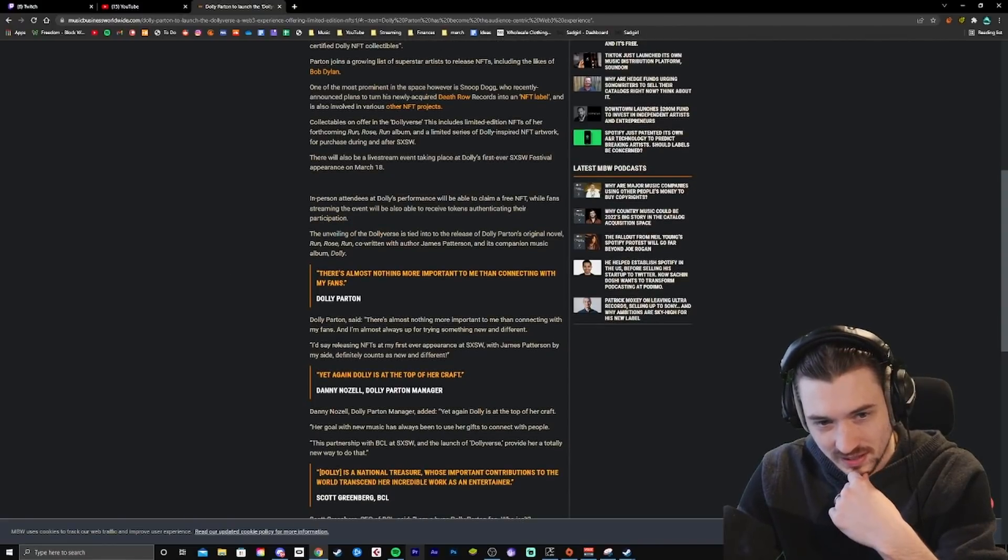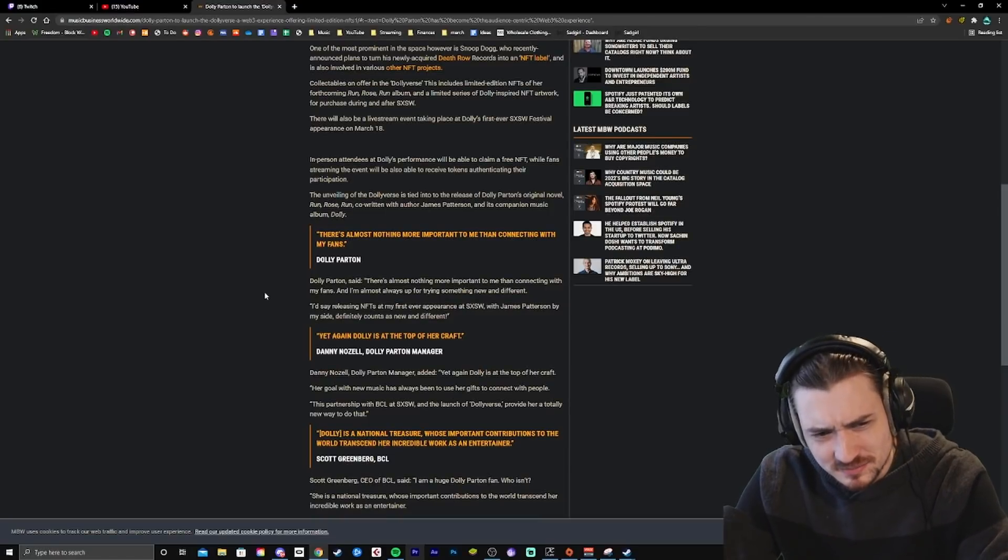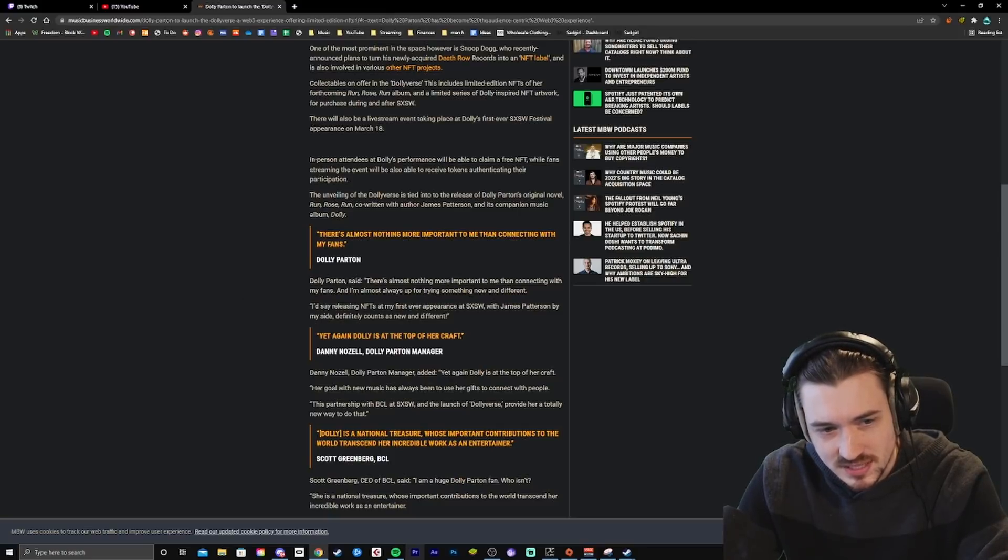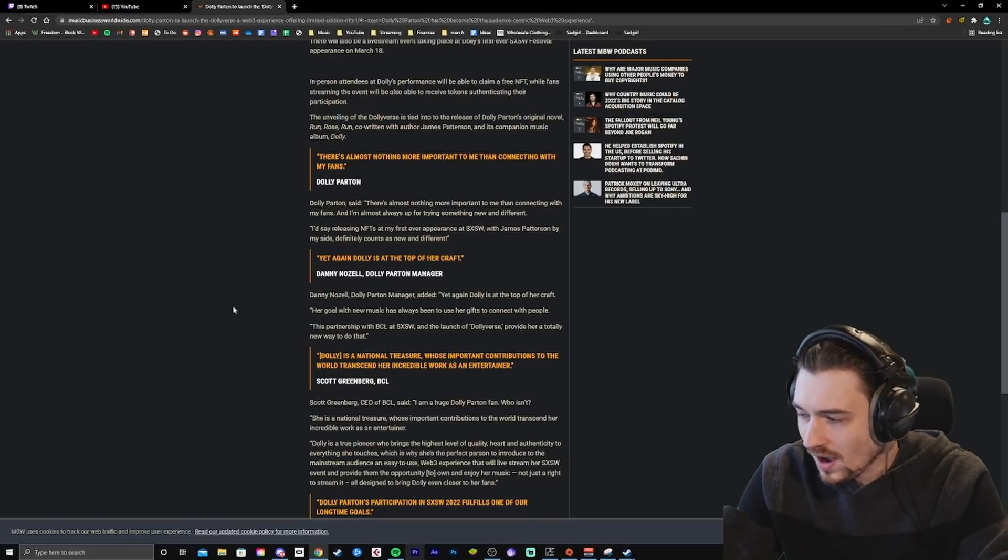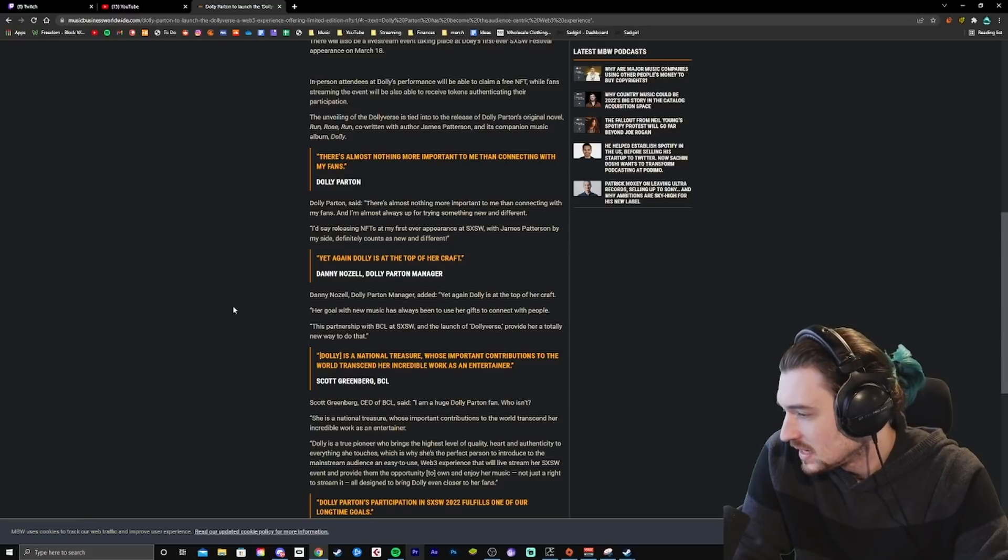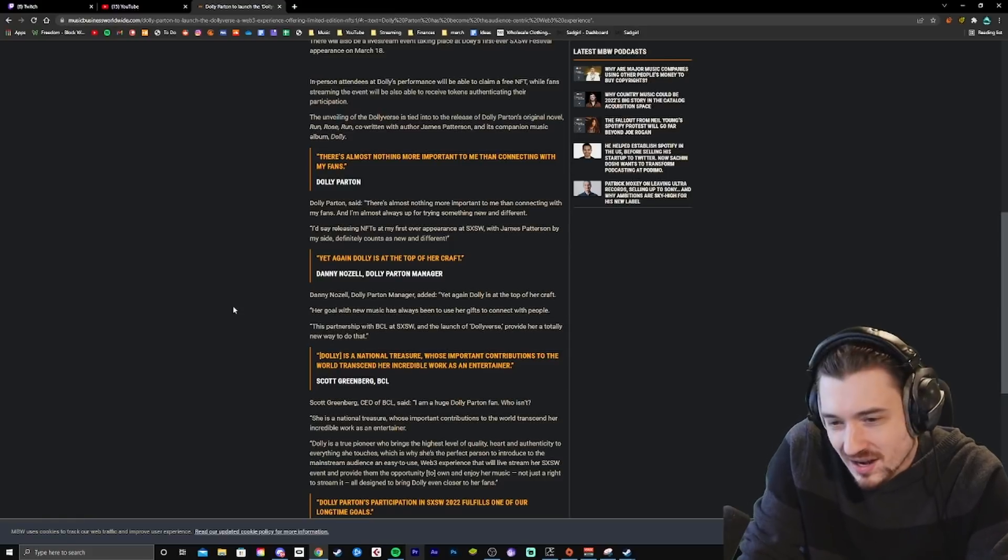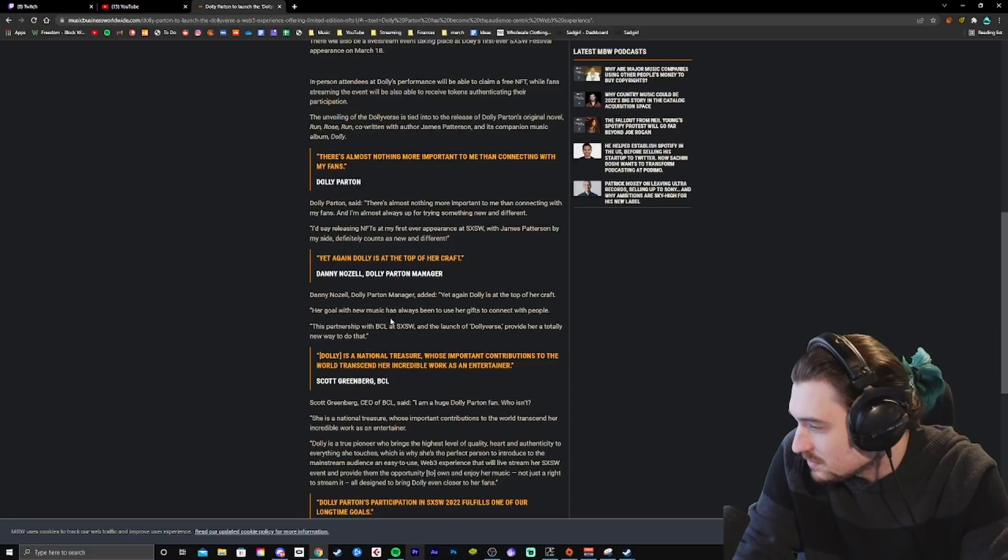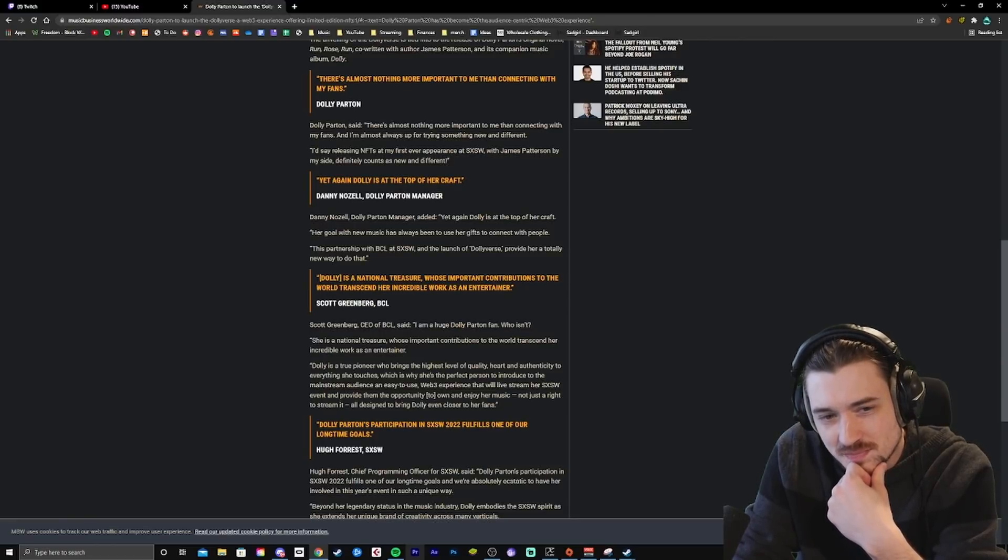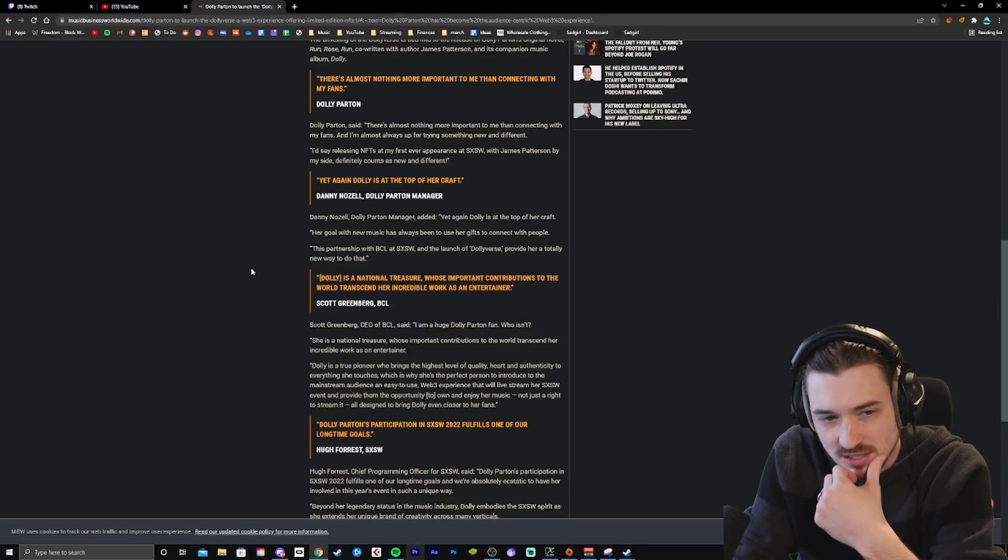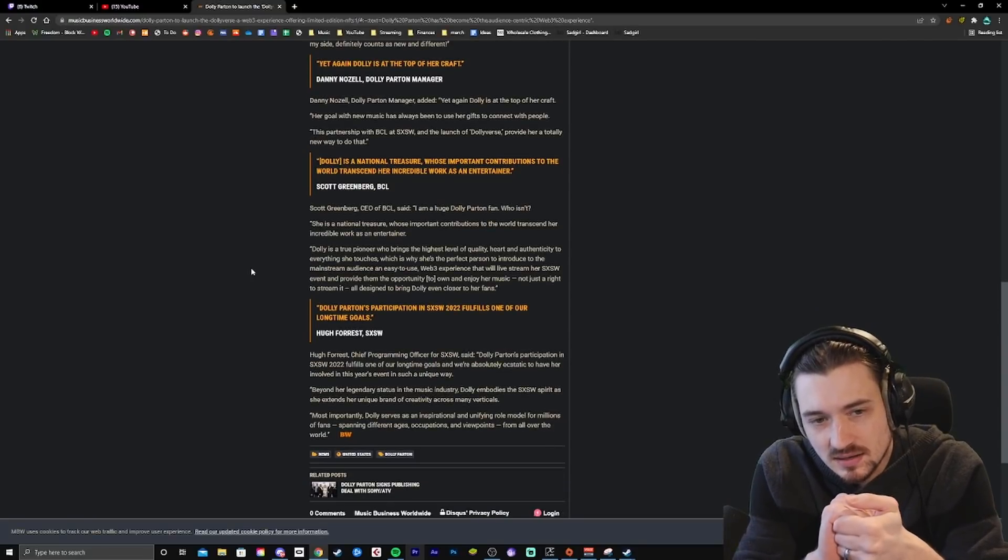Parton described in the press release as the audience-centric Web3 experience. The Dollyverse project says it will be released... Exclusive selection of official and certified Dolly NFT collectibles. Okay. Because obviously Snoop Dogg recently announced plans to turn his newly acquired Death Row records into NFT label. Oh, man. There's almost nothing more important to me than connecting with my fans.